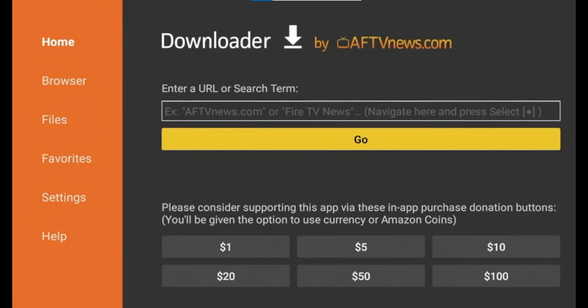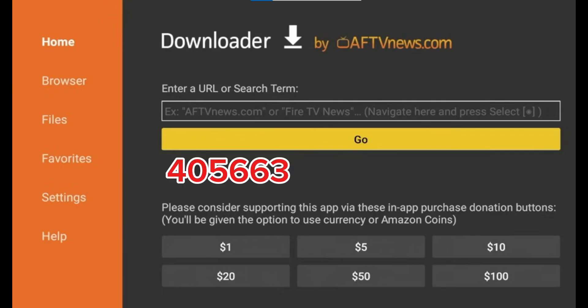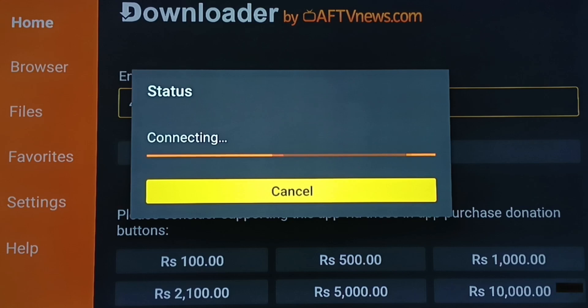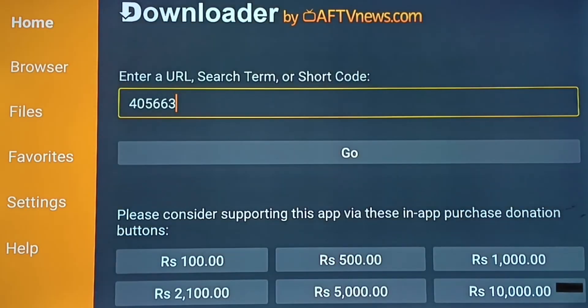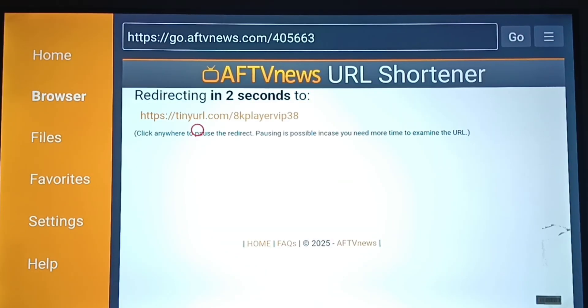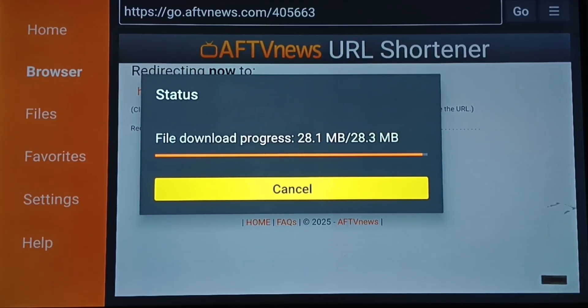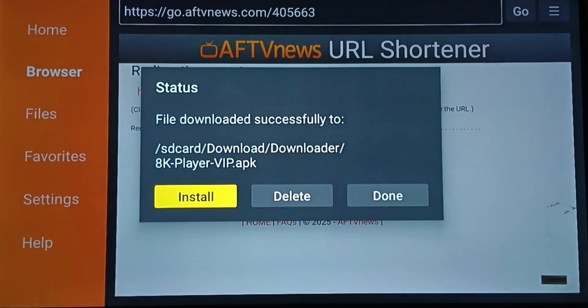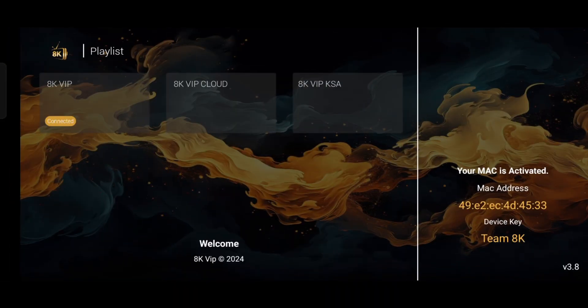Inside the Downloader app, go to the search bar and enter this code: 4-0-5-6-6-6-6-3. The download will start automatically. Once it's done, click Install and wait a few seconds until the 8K VIP Player app is successfully installed.